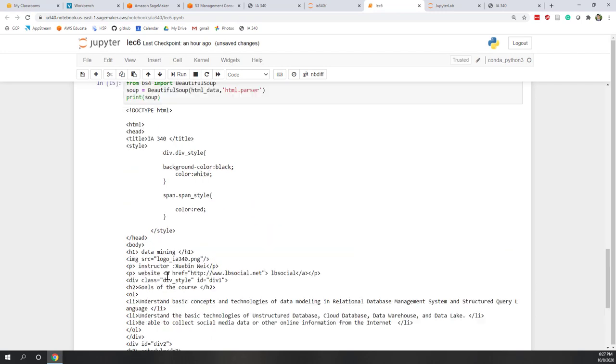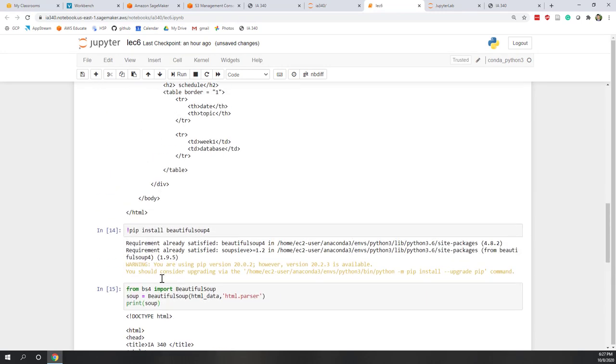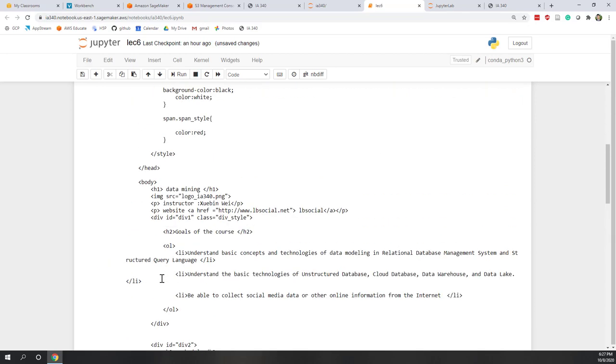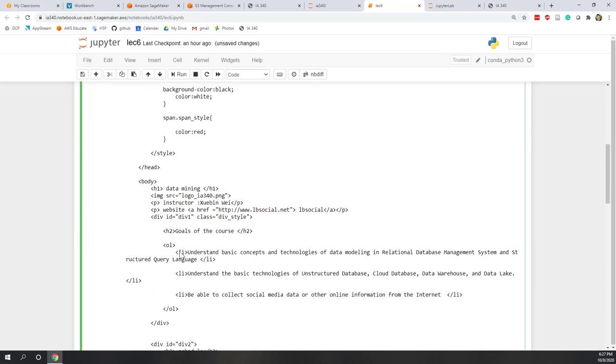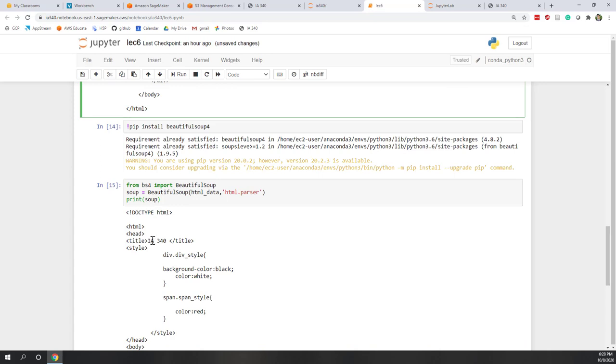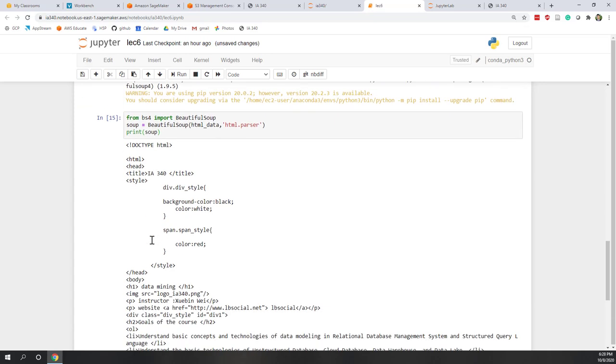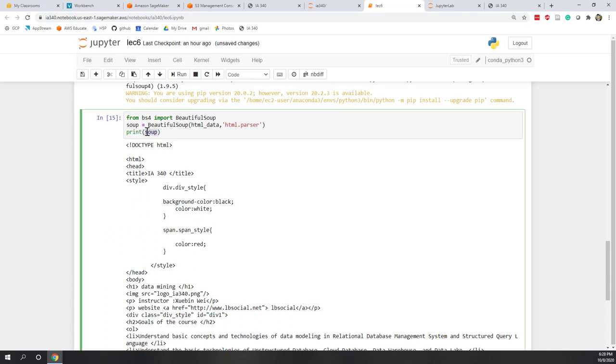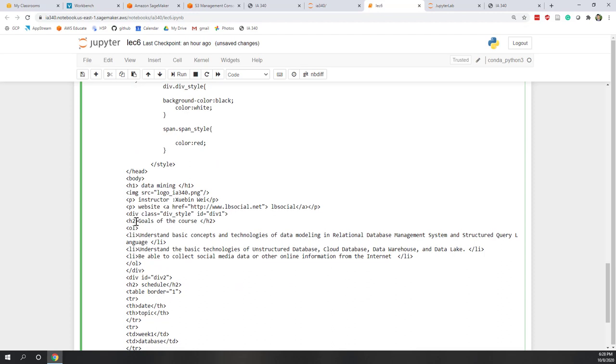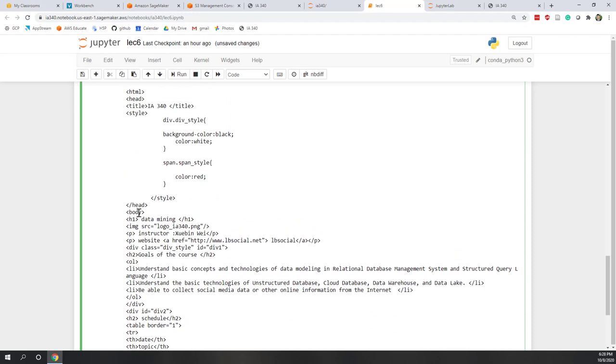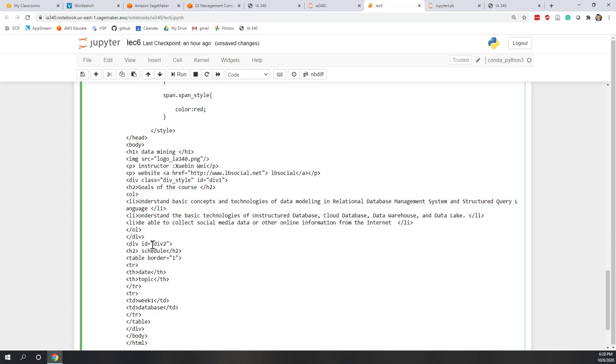So now you can see, we have the HTML code being, the soup being printed. You can see there's no difference between the previous one. So here it is in a string format. But here this is a soup object. So later on, we will see that the soup object has a lot of powerful functions that allow us to identify or specify and also distinguish those tags and also allow us to easily locate the information that we want.